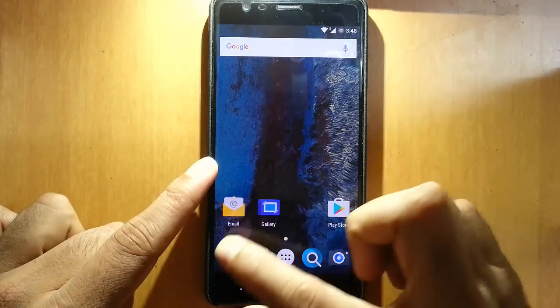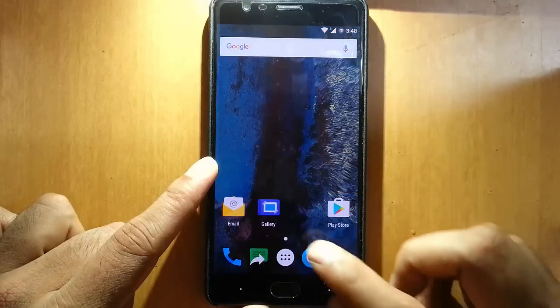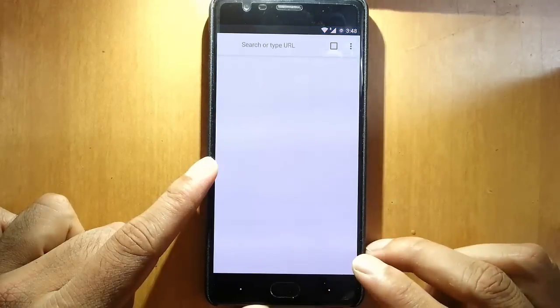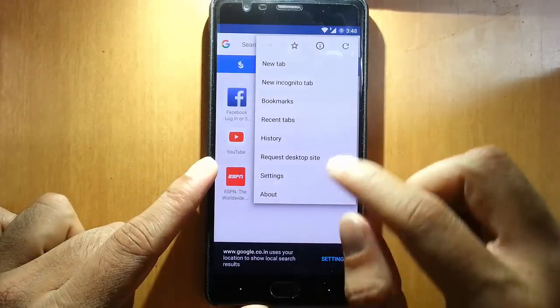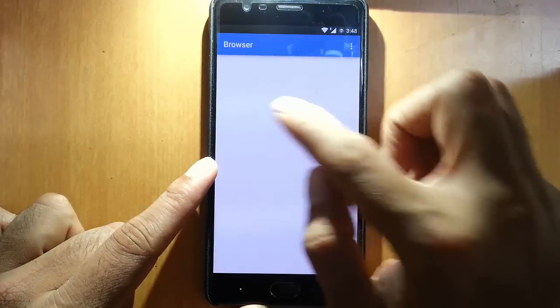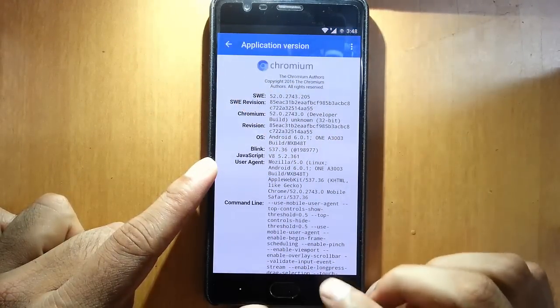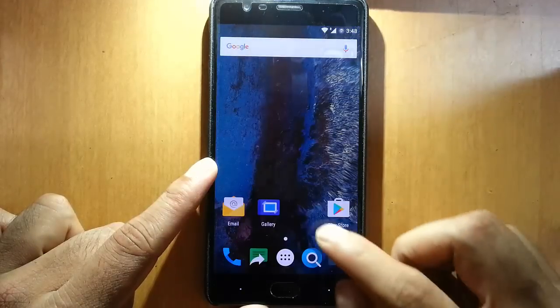Besides that, we have this dialer, messenger, and then the Chromium browser. This is the Chromium browser — if you go to about phone, you can find it.